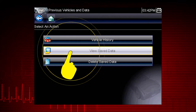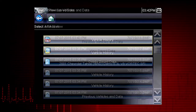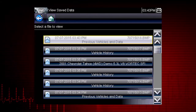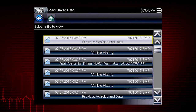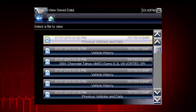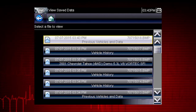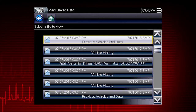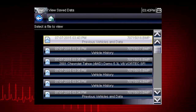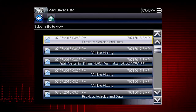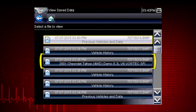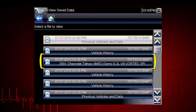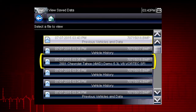Selecting View Saved Data opens a list of all the data movies and screen images that are stored in memory. Saved files are listed in chronological order by the date and time they were created, with the most recent files at the top of the list. The vehicle ID is also shown in the menu and the file name is on the right.